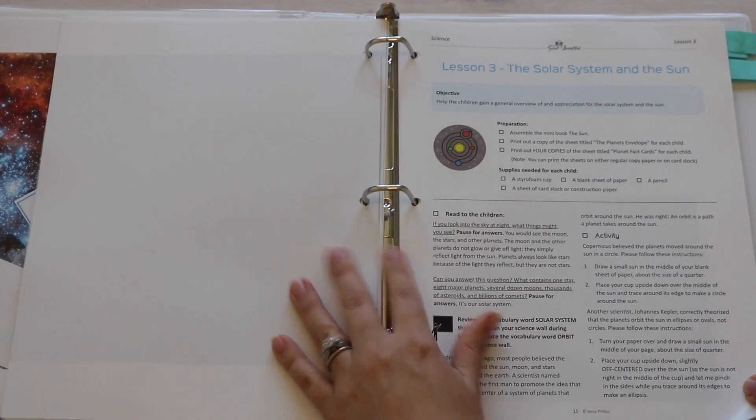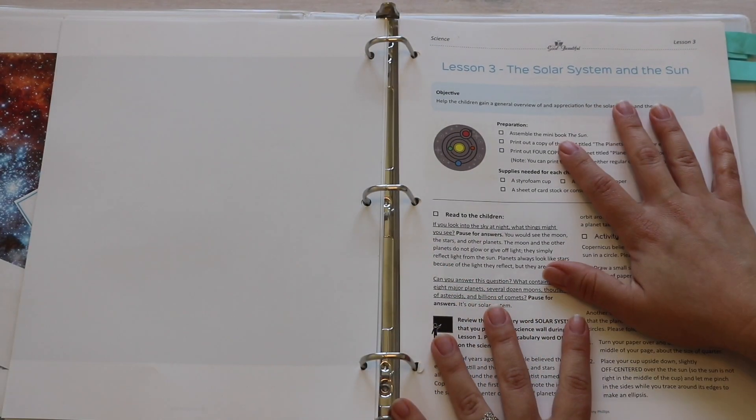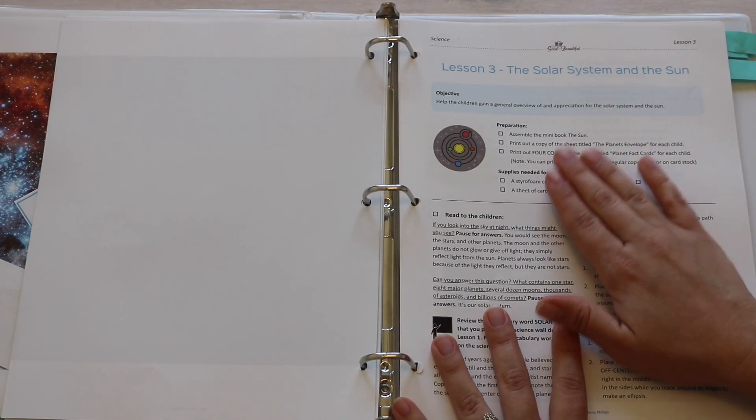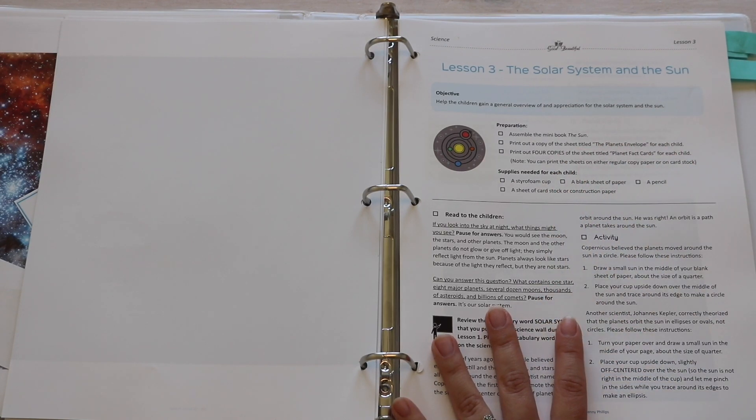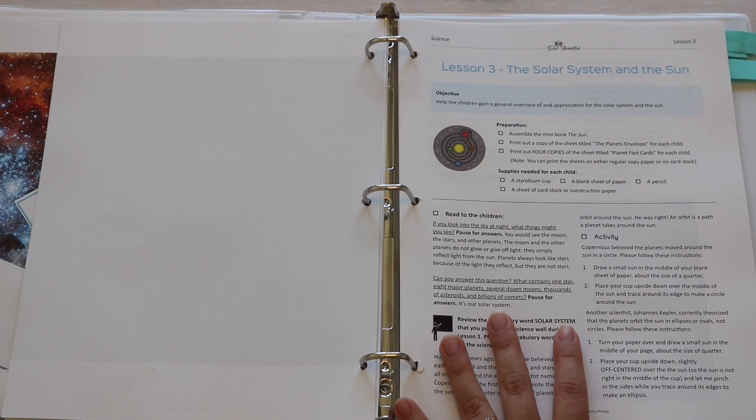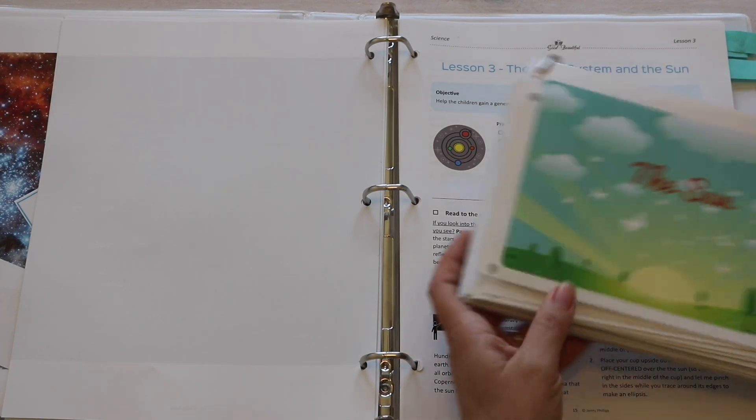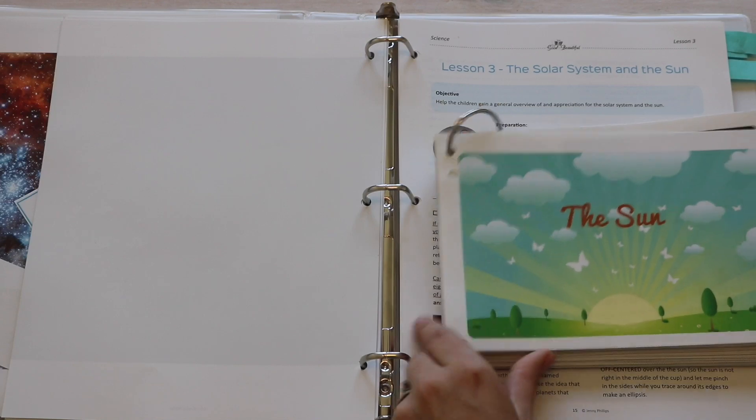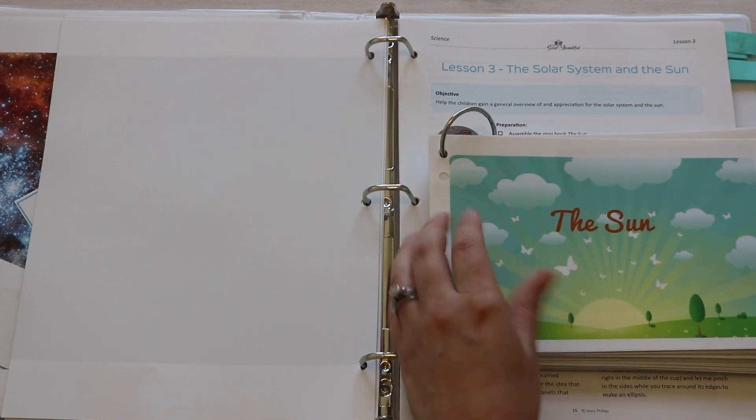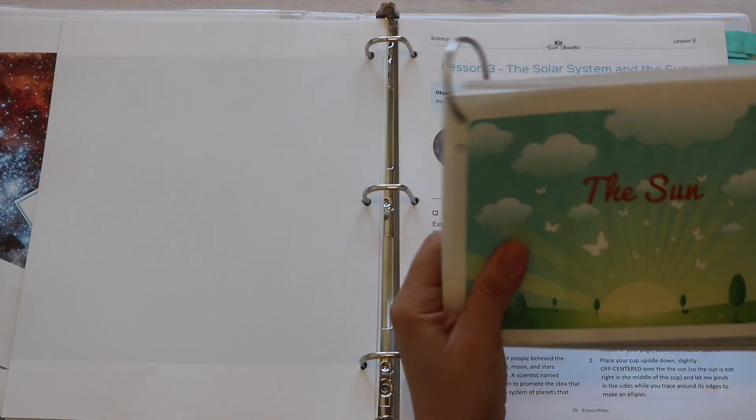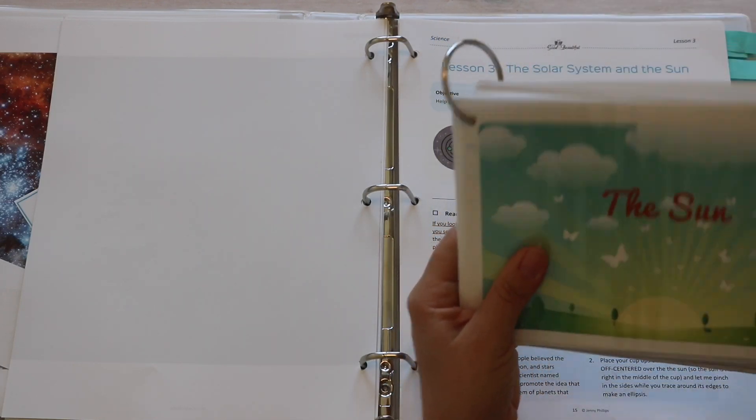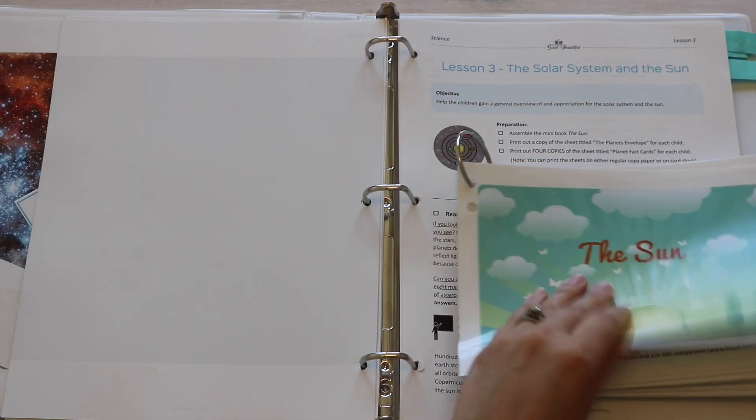Something else that I also like to do is I like to take a look ahead at the supplies needed. So for example, lesson five, we are working on a Venus sensory bin. So here I like to put together the supplies that I need for that ahead of time. I also like to go to the lesson itself and cut out whatever it is I may need for that lesson. So for example, lesson three, the solar system and the sun, it wants you to assemble the mini book, The Sun. And I found that all of the lessons that we will be covering have a mini book, so I just made it into a huge binder ring book.